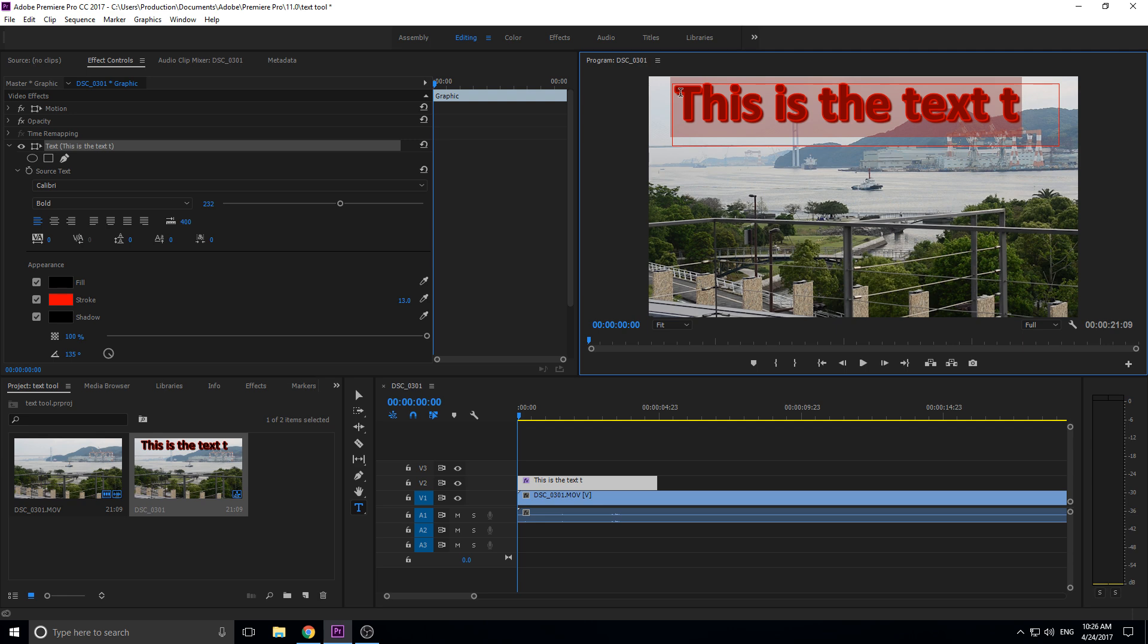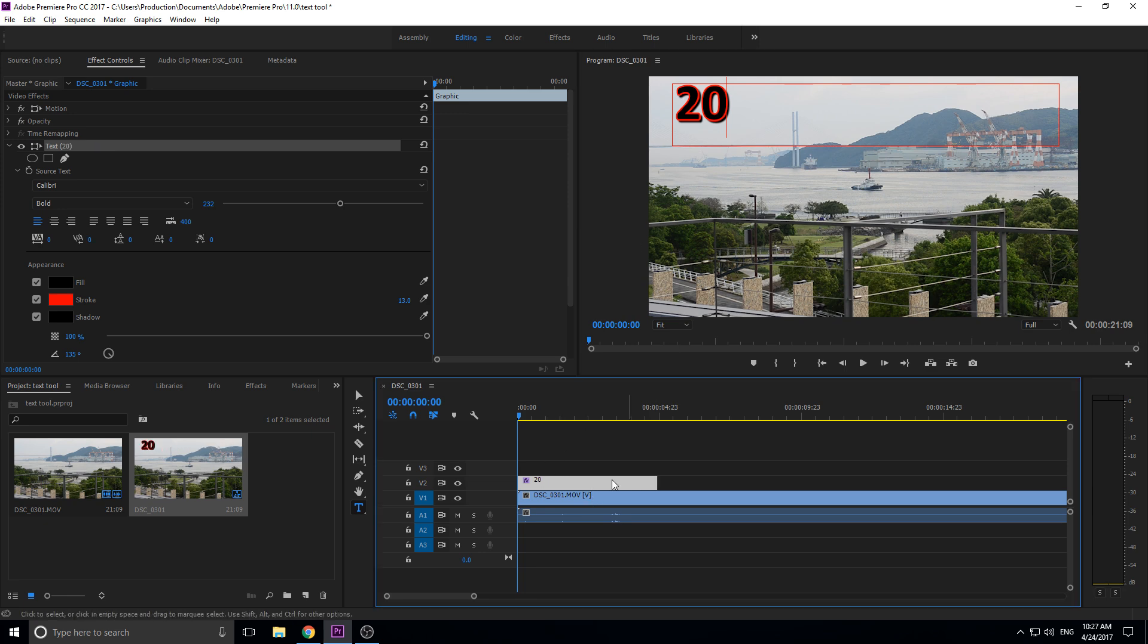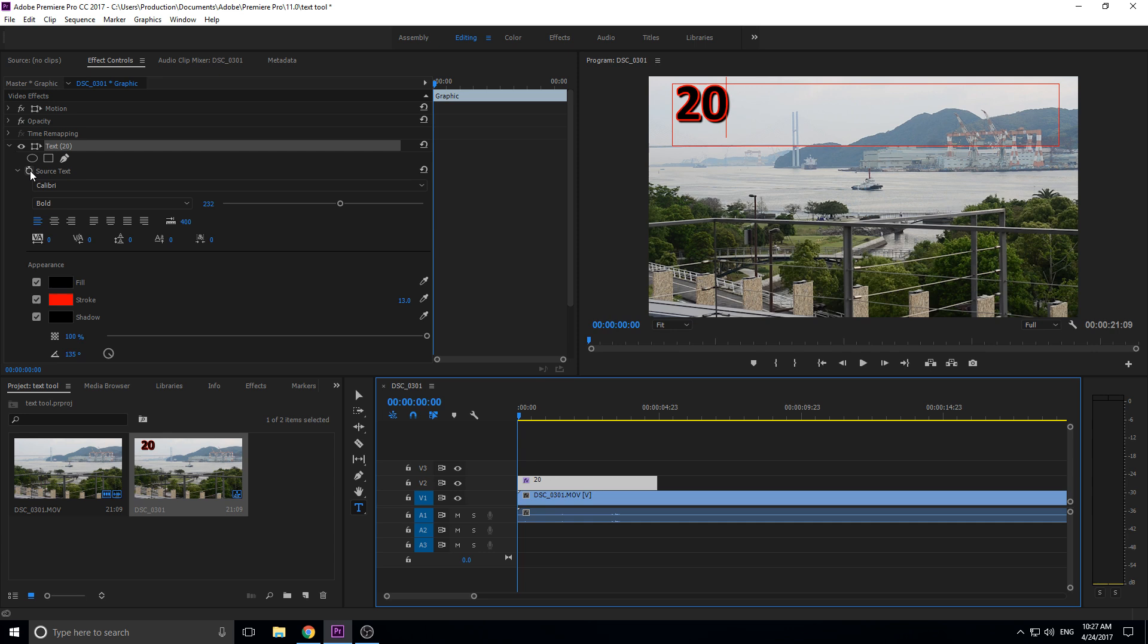For example, if we put a '20' right here, you can go up to this source text. We've created the text file, it creates it right above the layer. We click on that, we go to effect controls, and then we have the controls right here. You'll see 'text' and in the parentheses what you've typed in.